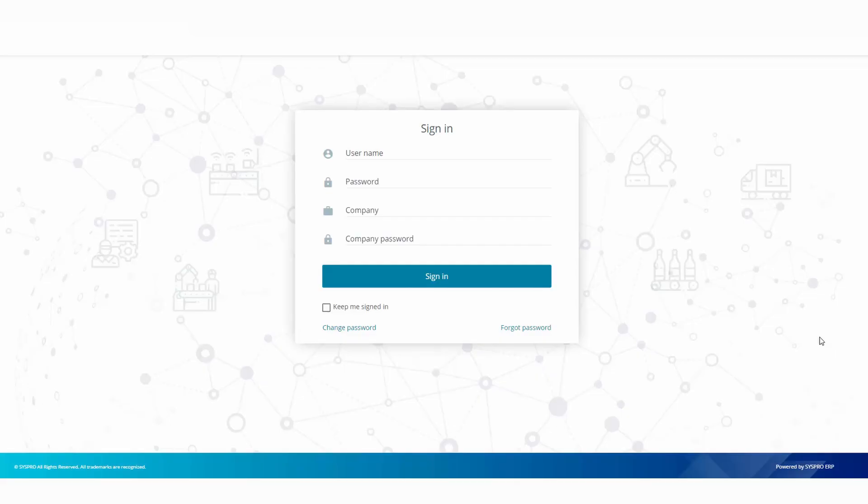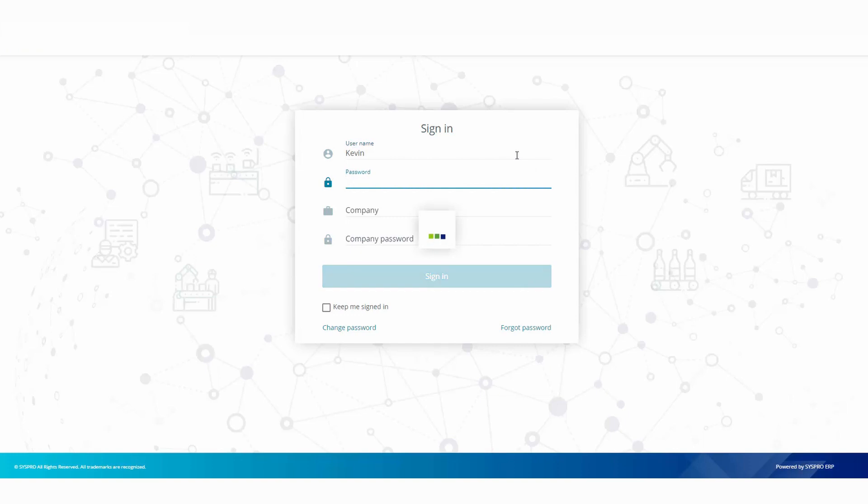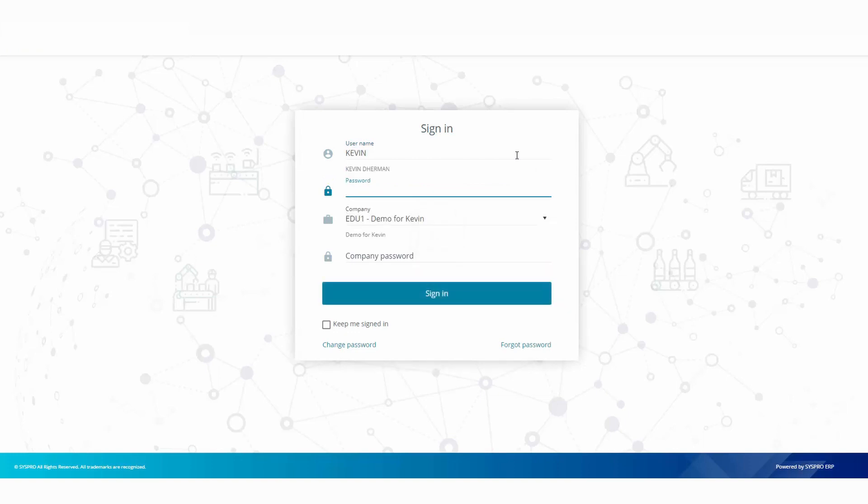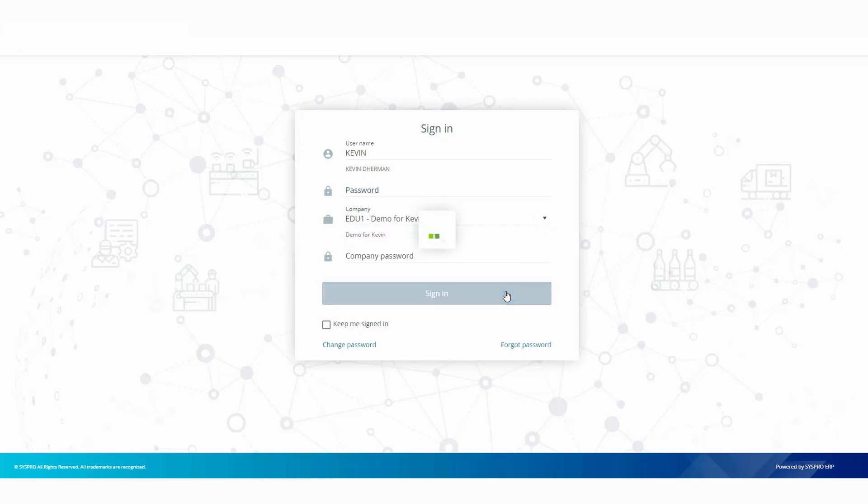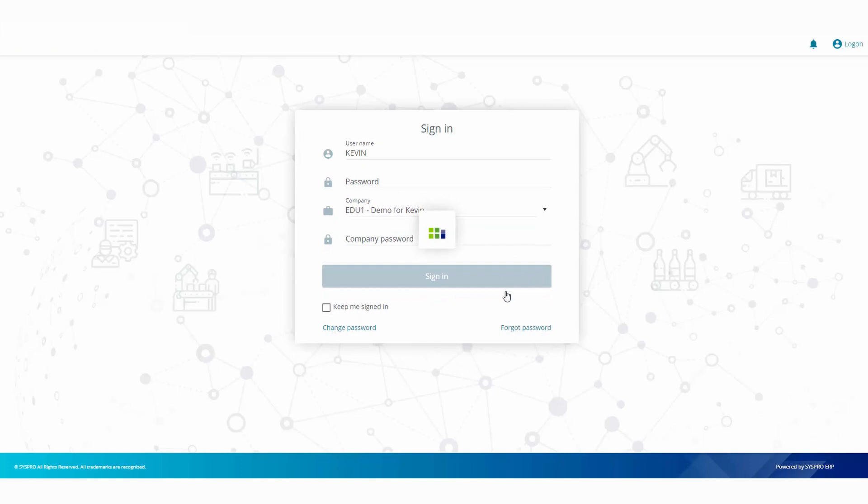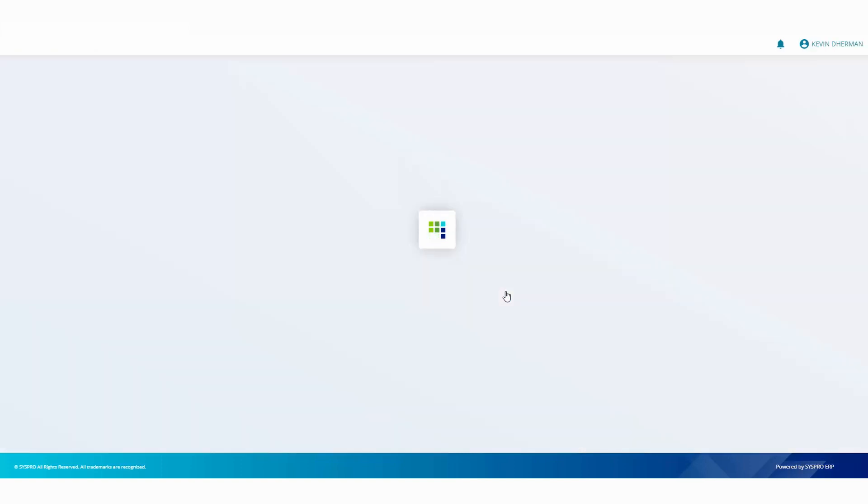In this session we'll have a quick overview of SYSPRO Avanti. The first thing we're doing is typing in our username. Once you tab off the username, the system will validate you and return back a list of all of the companies you have access to. Simply select the required company and click on the sign in button.